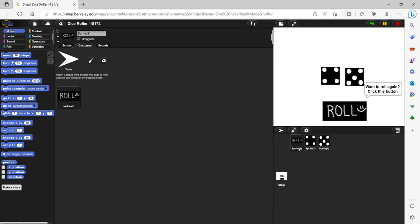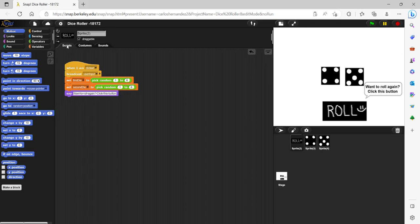Over here is the roll button, which you can edit in the costumes tab. And this button is used to generate the random numbers on the die.